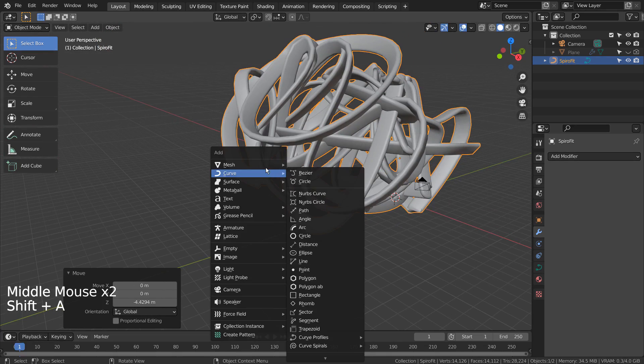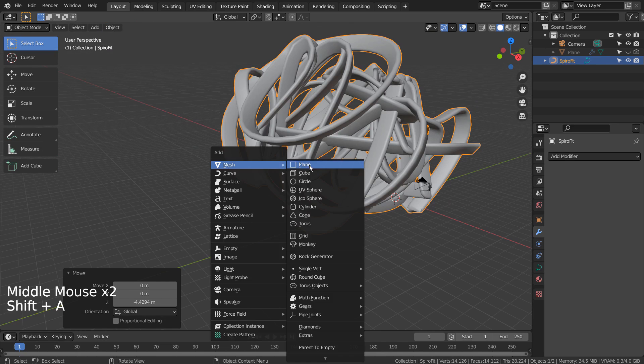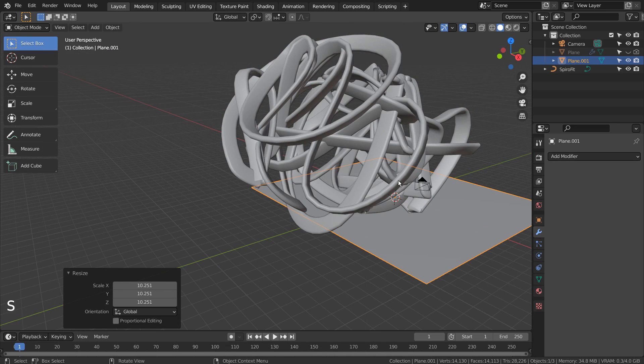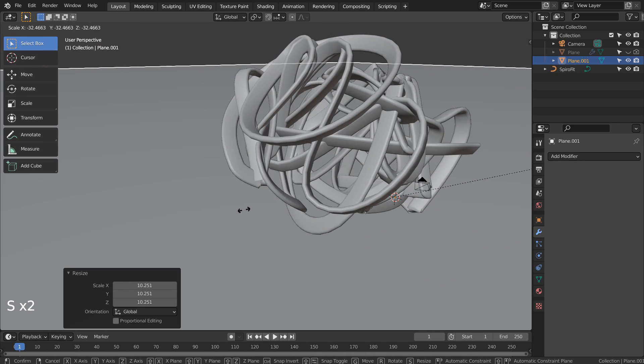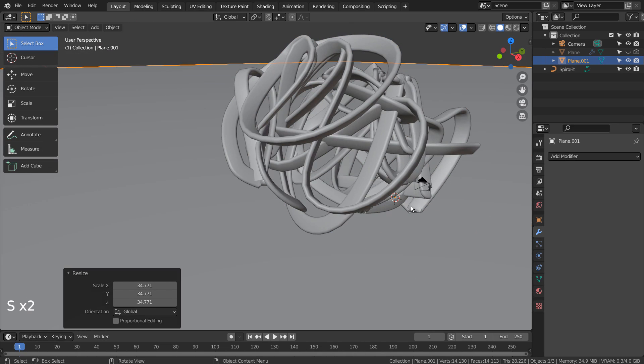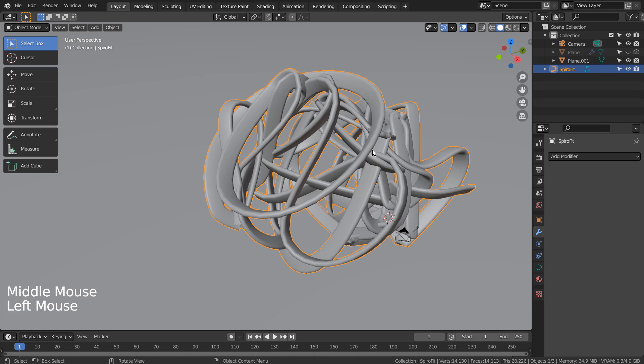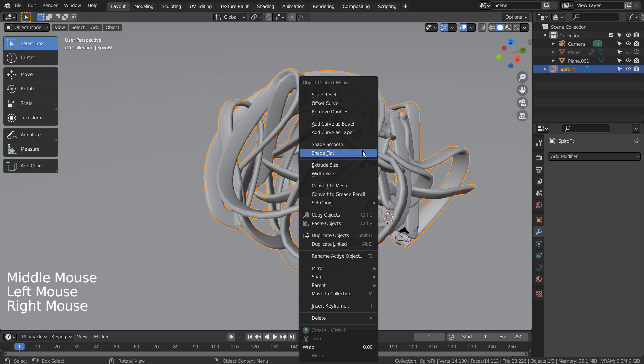Let's create a ground plane and scale it. I'll convert the curve to mesh.